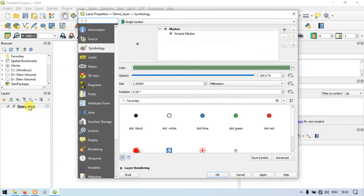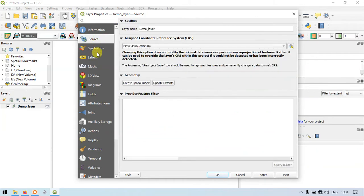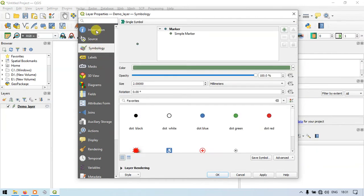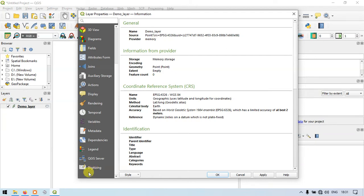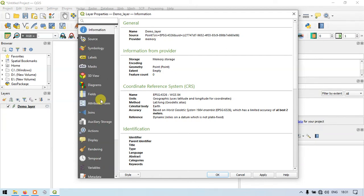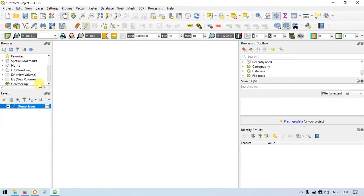Here in the Layers panel you can see our layer called Demo Layer. Double-click it to open the Layer Properties. You can see there are a variety of options here — from Information to Variables, Metadata, and Digitizing. I will cover Layer Properties in the next video. Let me click OK.